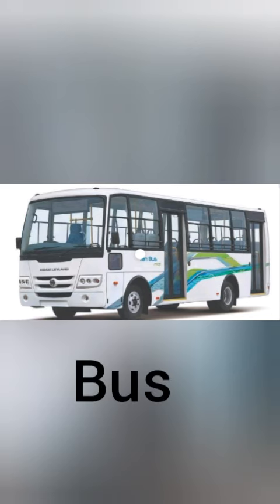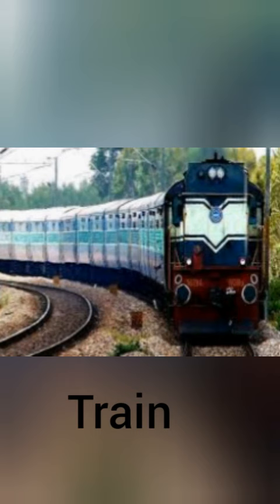Bus — many people can travel in a bus. Train — a train has so many compartments and an engine. Many people travel in a train.